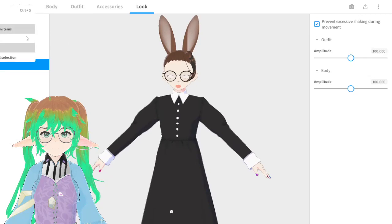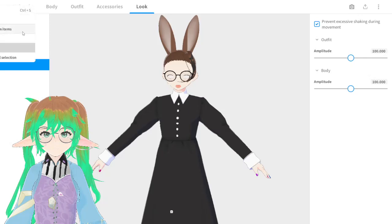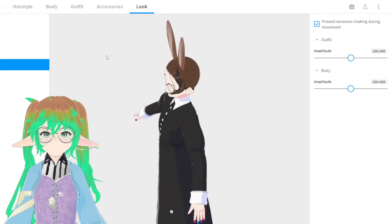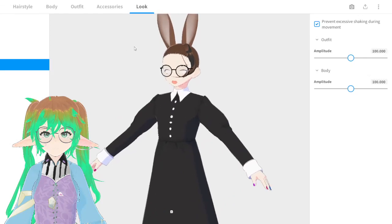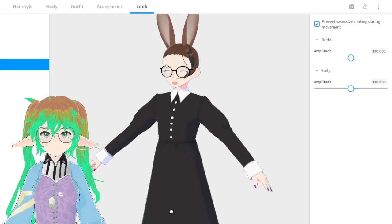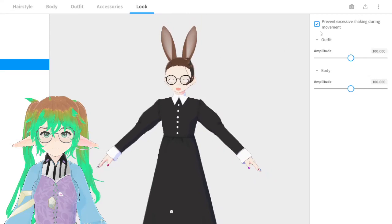A couple other things: importing custom items is for if you're taking items off of Booth or using items made in Blender. I could not get it to work when I had a 3D item I wanted to import — I don't know if they fixed that in the new update. It might just be because my computer can't handle it, so maybe once I upgrade I'll be able to do it.